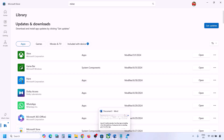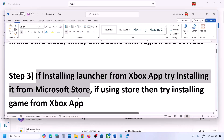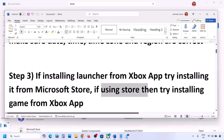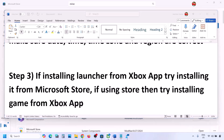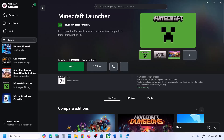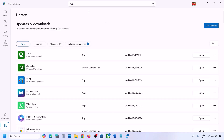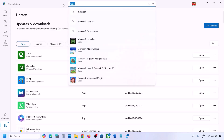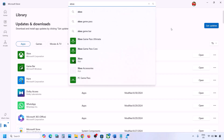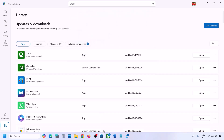If you are facing the problem in Microsoft Store, then you can use the Xbox app. Open Xbox app and try to install Minecraft Launcher from Xbox app. If Xbox app is not installed, you can install Xbox app from Microsoft Store and then try to install Minecraft Launcher from Xbox app.